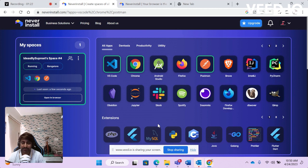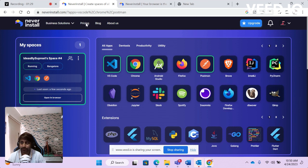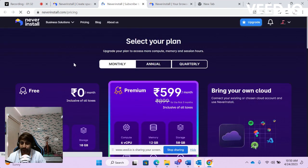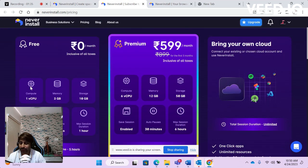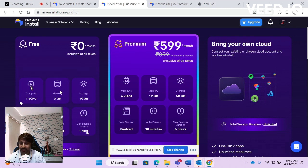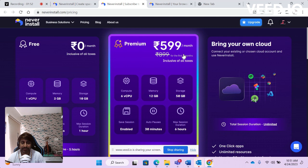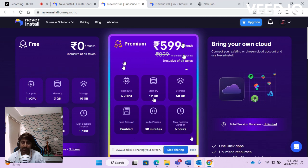This lets you choose between premium and free packages. In the free package, you get one CPU, 3 GB of memory, and 10 GB of storage, with session duration limited to one hour and auto-pause after three minutes. The premium plan costs $5.99 per month, which I think is a little expensive, but it gives you 12 GB of memory and 50 GB of storage.